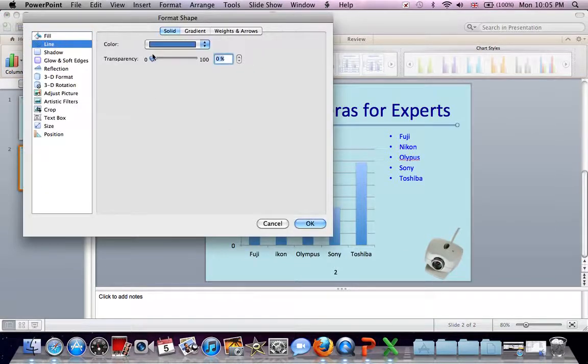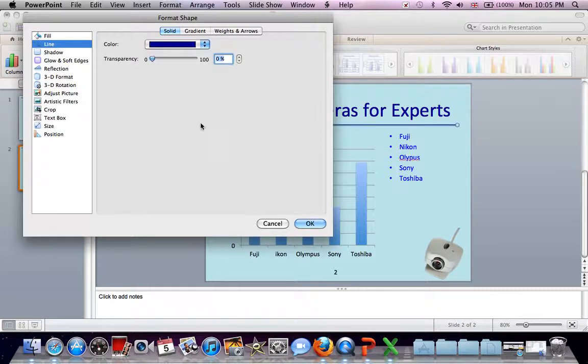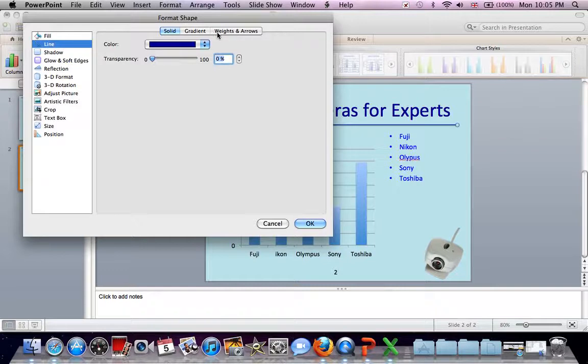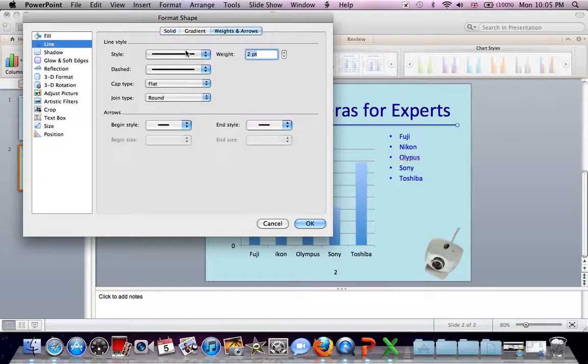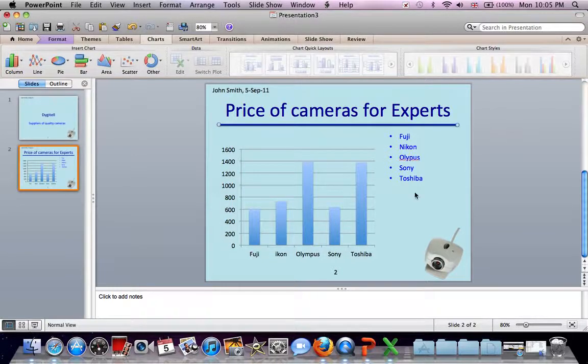Line. Color. Choose a dark blue. And while we're at it, let's make it a little thicker. So click on Weights and Arrows. Weight to two points, not very thick. Let's make it five point. OK. That's better.